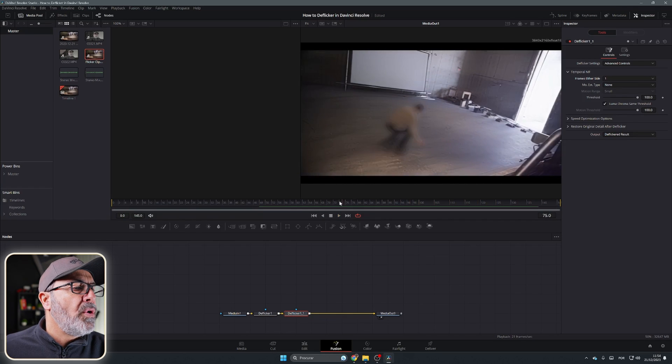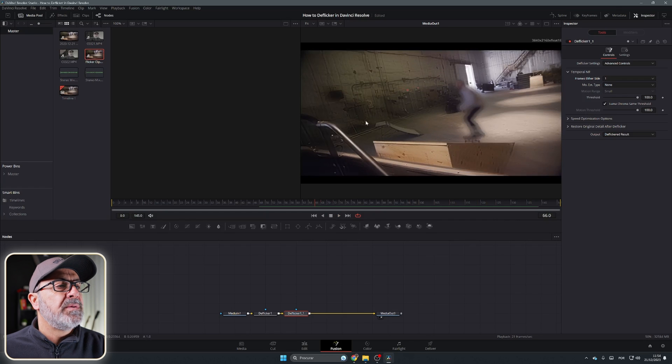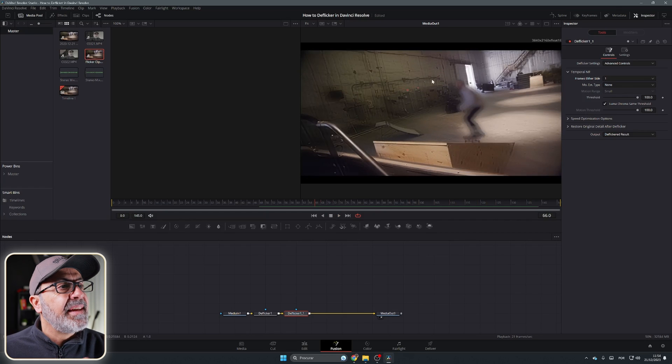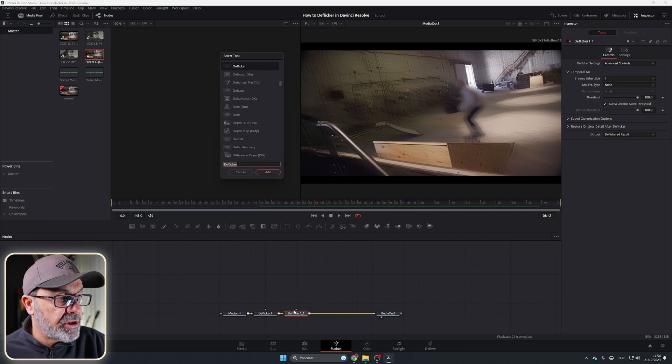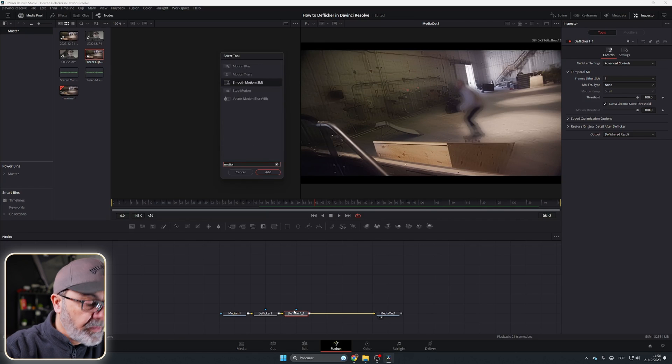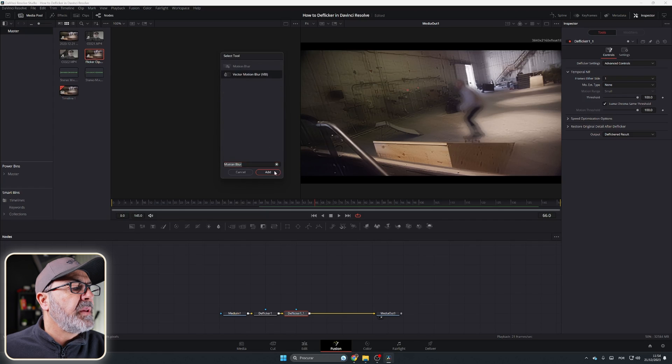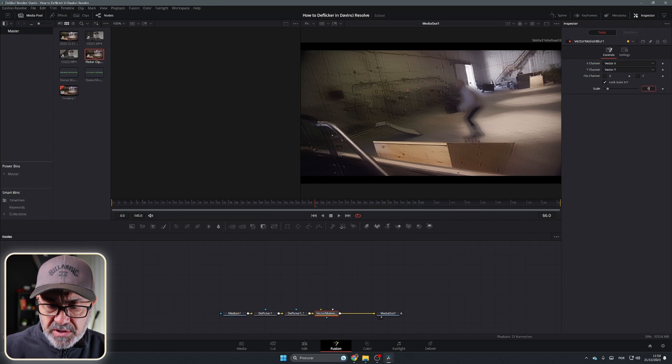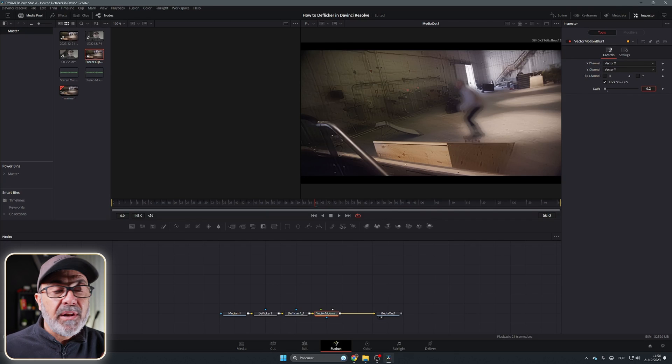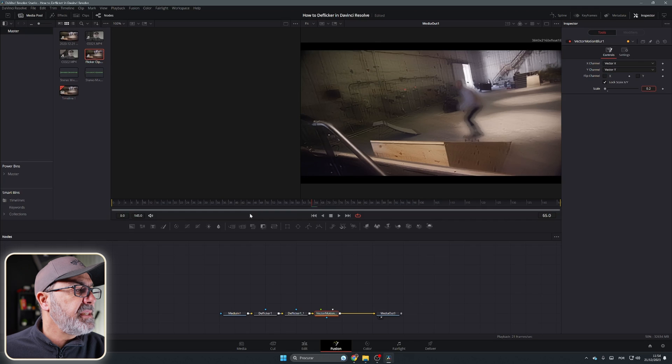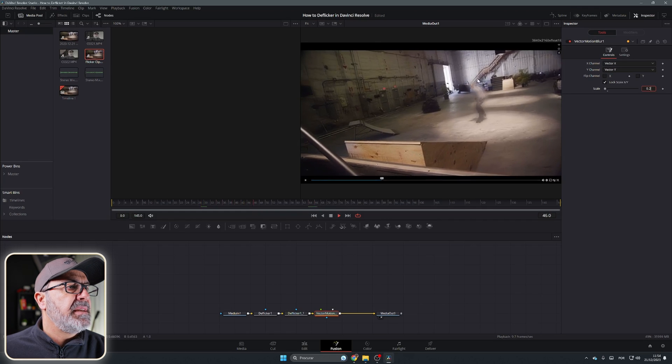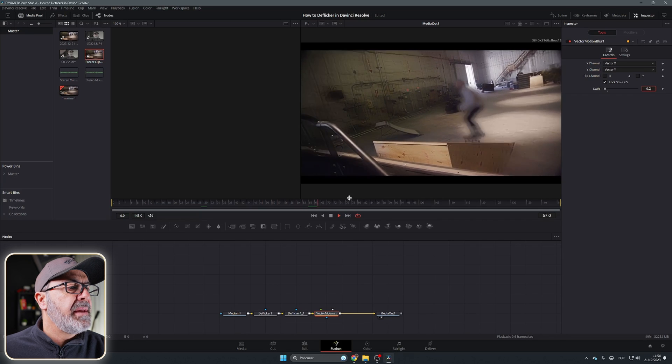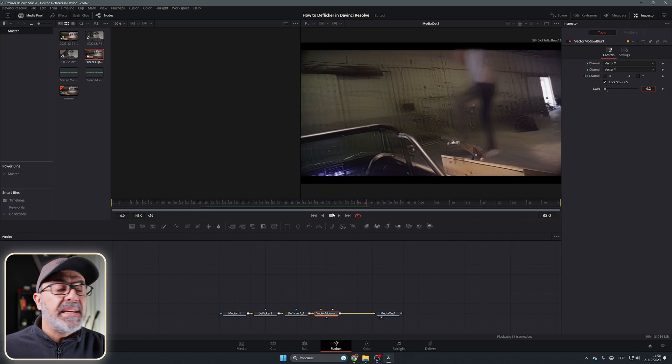But over here you still have that strange effect. You can add the Motion Blur also in here. So Motion Blur and add it. Come here to the Scale and resize this to 0.2 or something. You have to look for the best value for you. But in my case, I can see that this is the one that's working better. As you see, it's a little bit harder for the computers.